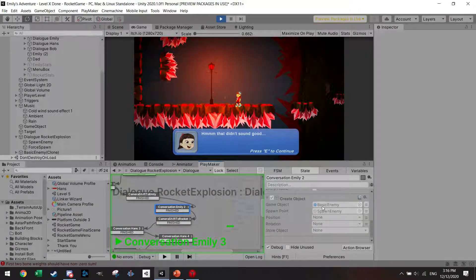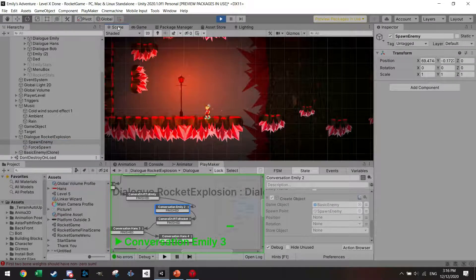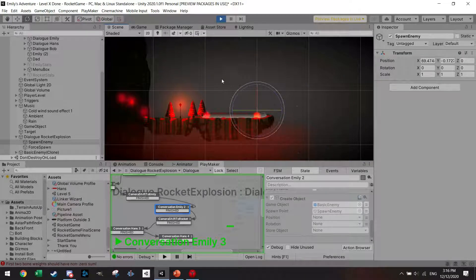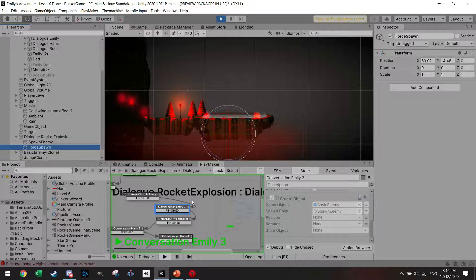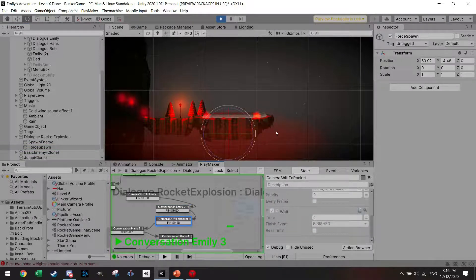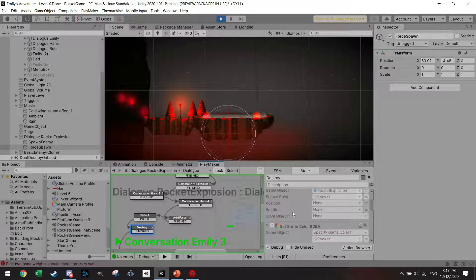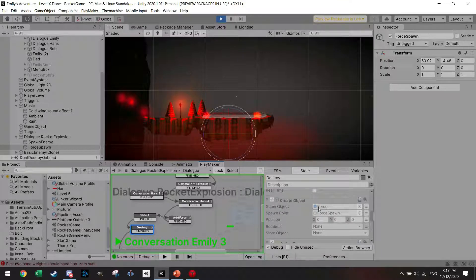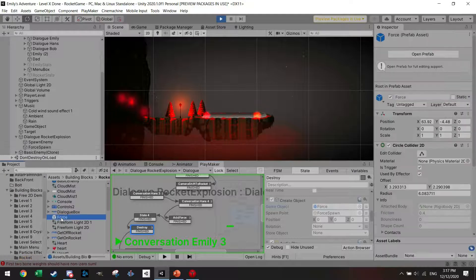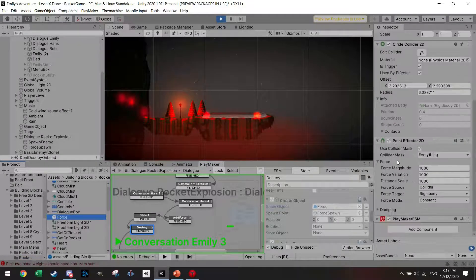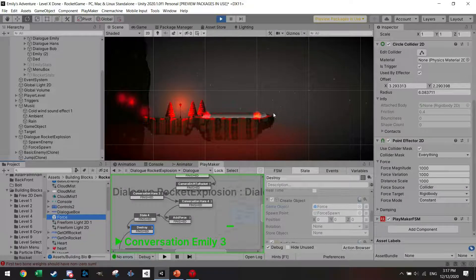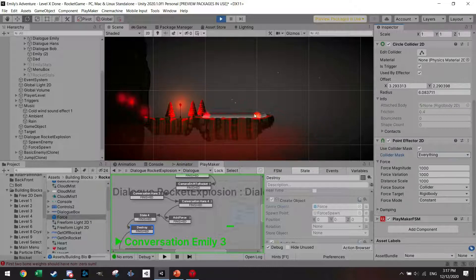I also create a force spawn — there was an enemy standing next to the rocket which I spawned earlier during the conversation to make it look like he's talking to someone inside. I have another spawn point where I spawn a force field that bounces this enemy off. This force field is a circle collider with a point effector 2D — it has a force magnitude, and with the collider and rigidbody it just bounces anything away that's in the target collider mask. The rocket has exploded at this point and there's nothing else with rigidbodies to move away.